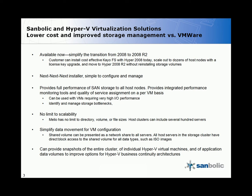All of our products have a very simple next-next installer and they're simple to configure and manage. They provide full performance of SAN storage to all host nodes and provide integrated performance monitoring tools and quality of service assignment on a per-VM basis.